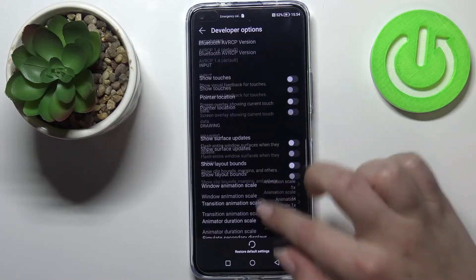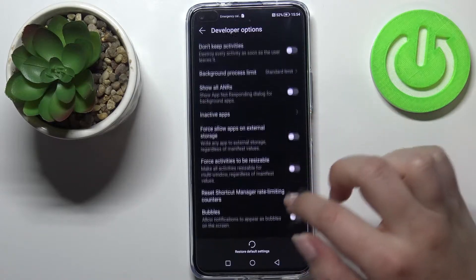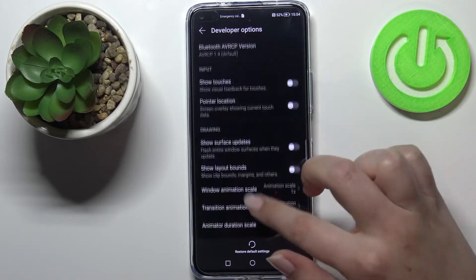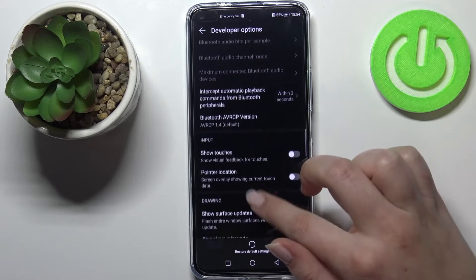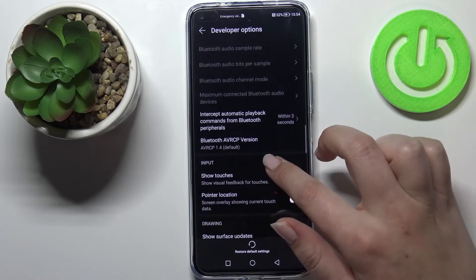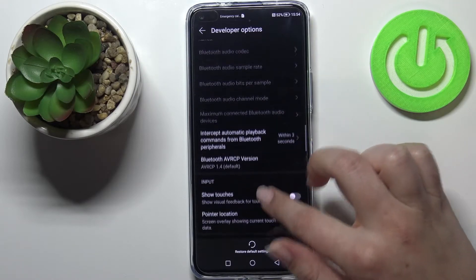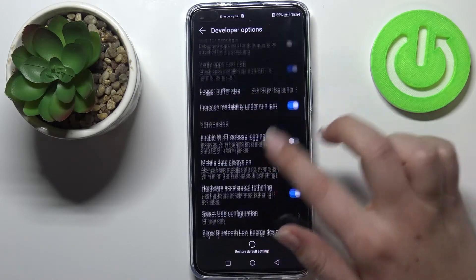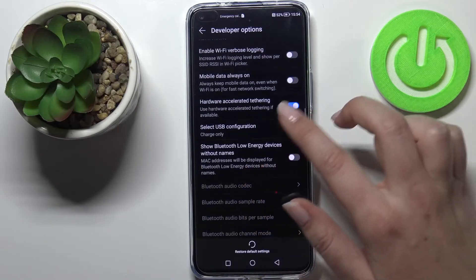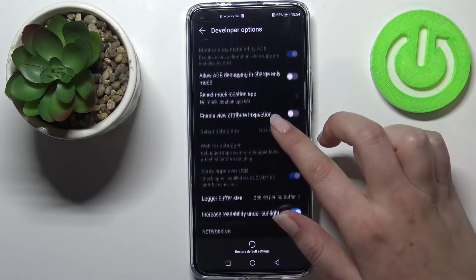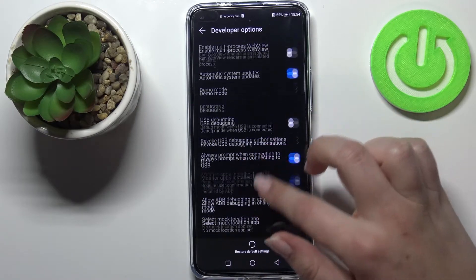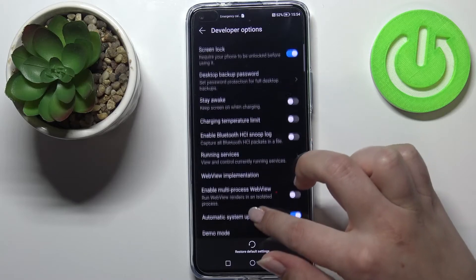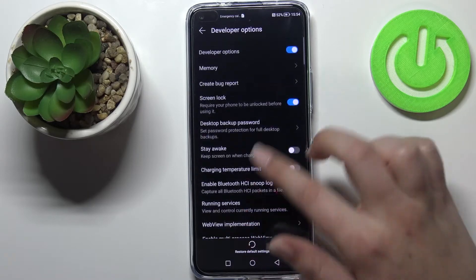As you can see, here we've got plenty of advanced settings which we can customize. For example, we can change the Window Animation Scale, show surface updates, or show visual feedback for taps. There are also some options connected to Bluetooth which are currently not available, and we can also enable Demo Mode.